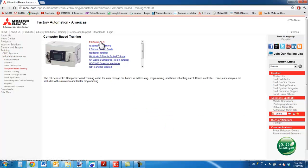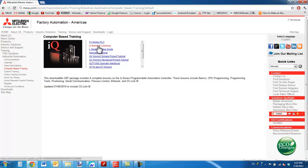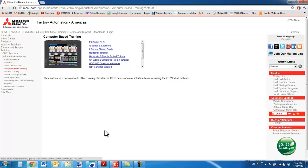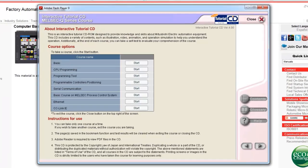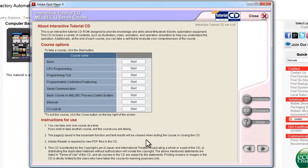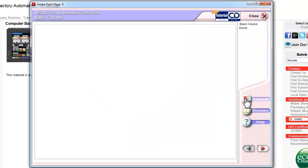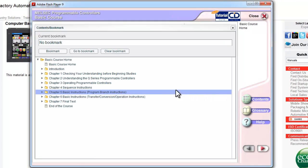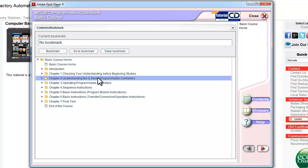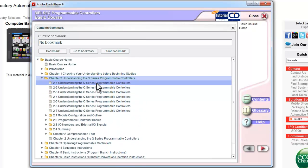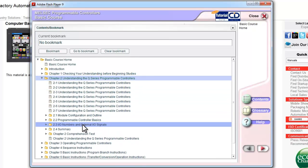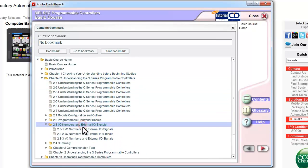Here you can find an FX Series PLC eLearning tutorial as well as one for the Q Series. Within the Q Series, if I select Basic and then go to Contents, I can jump into the tutorial in Chapter 2 on Understanding IO Numbers.